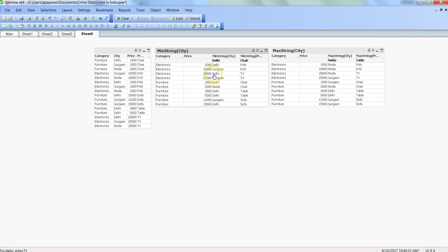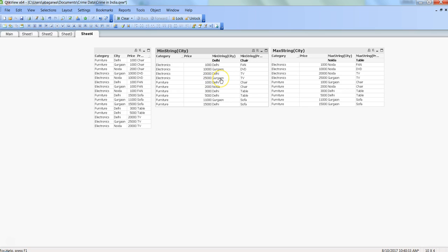25,000 in Gurgaon, and 20,000 again in Noida. Here in electronics for TV, the function takes the first value, Delhi, and in Gurgaon it has taken 25,000. If you have repetitive values, it identifies the first minimum value, and if there is any other minimum value for a second city, it will take that also. Understanding the data we are supplying is really helpful.